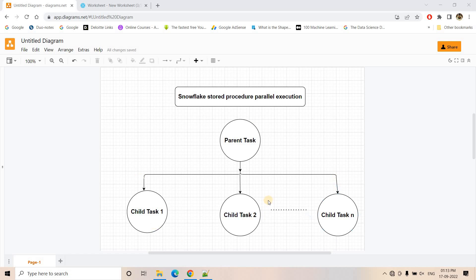How to do that is what I started discussing in my previous video. I request you to go through my Part 1 discussion on Snowflake Stored Procedure Parallel Execution using SQL query, because those concepts will surely help you understand today's discussion in a much better way. Without any further delay, let us directly jump into the actual discussion.